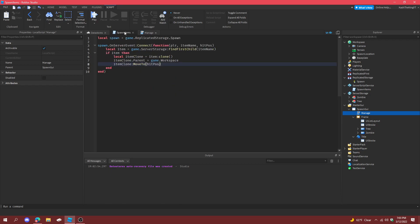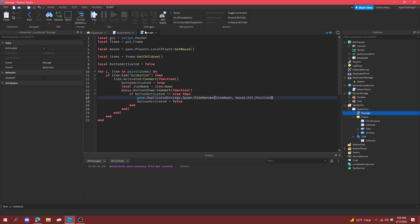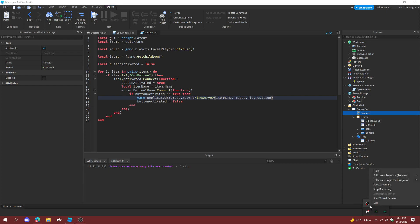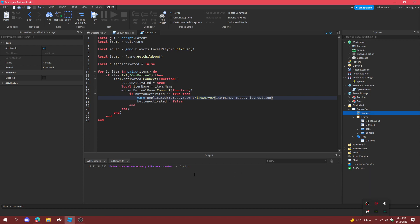But what we could also do, what we could also do is, I'm going to pause this real quick.